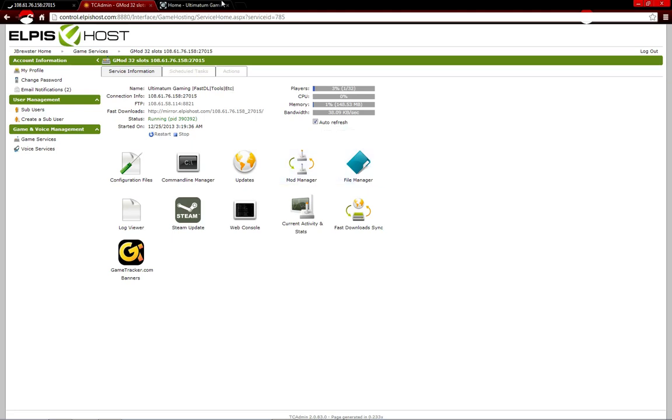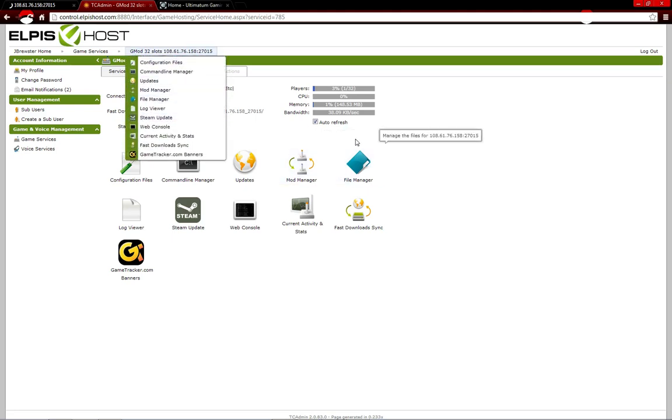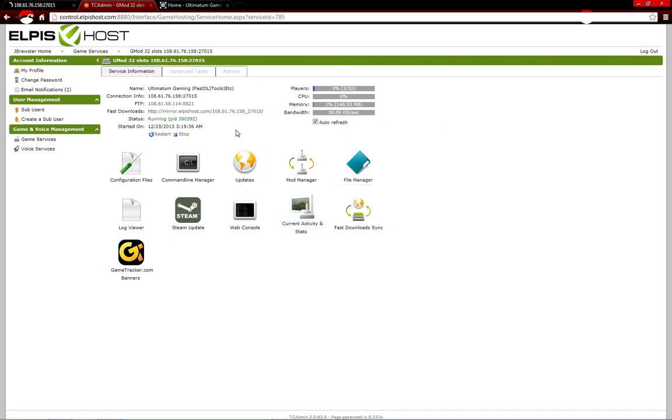Or whatever's linked to your TC Admin. So, first thing you want to do is click Command Line Manager.